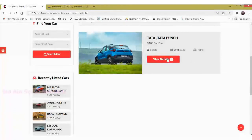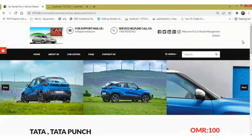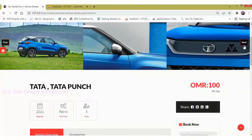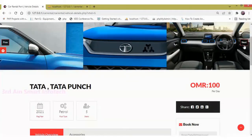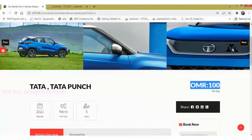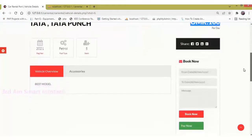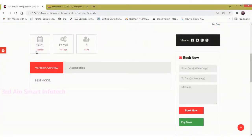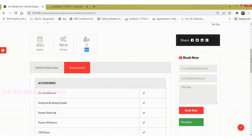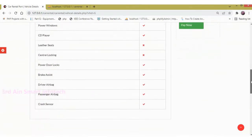Then click View Details. Here we can view the details of the car. It shows the images of the car, and the rent for the date is 100 OMR. Details like registered year, fuel type, and number of seats are displayed. Then click Accessories to see the list of facilities of the car.